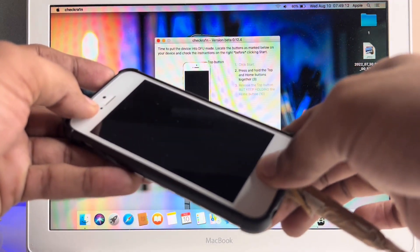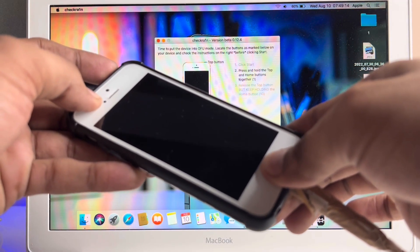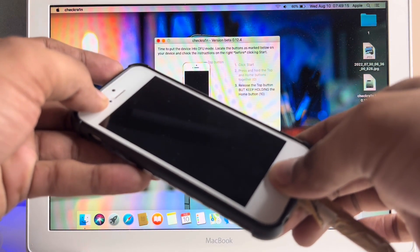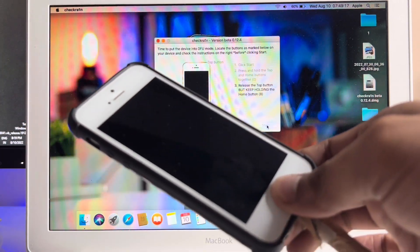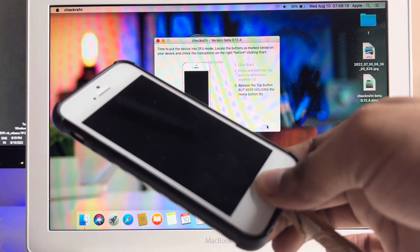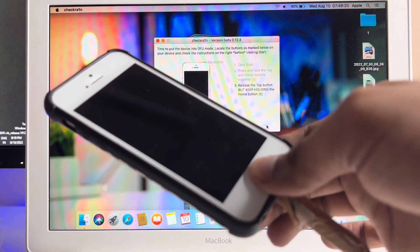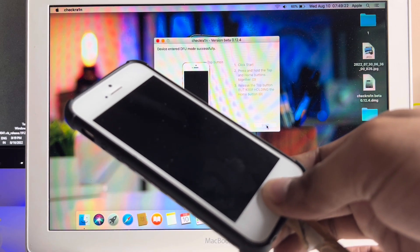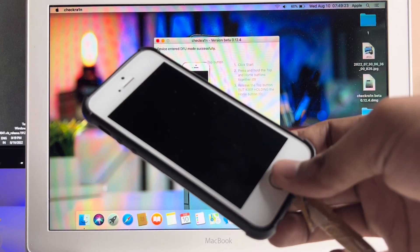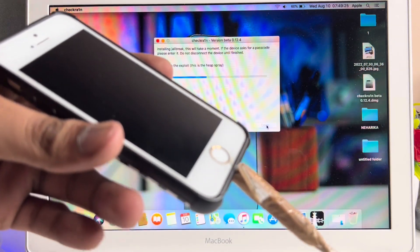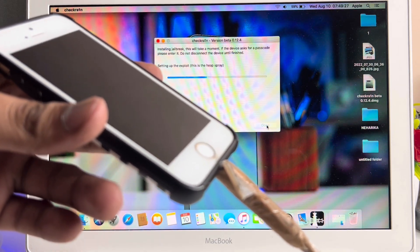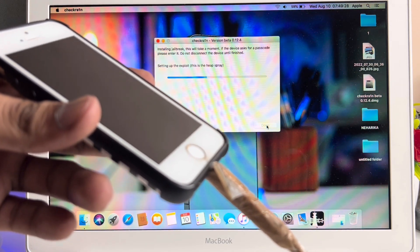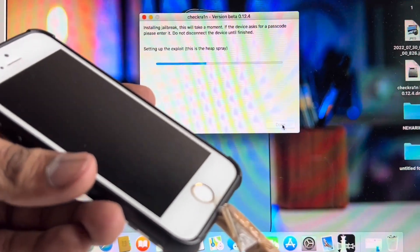Click Start and press the power button and home button simultaneously. After 4 seconds when the upper line fades, release the power button and keep holding the home button for 10 seconds until it all fades out. As you can see, it's showing Installing Jailbreak. This will take a moment, so hold on.